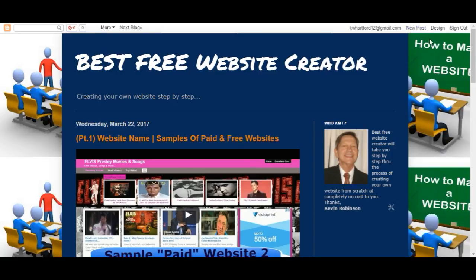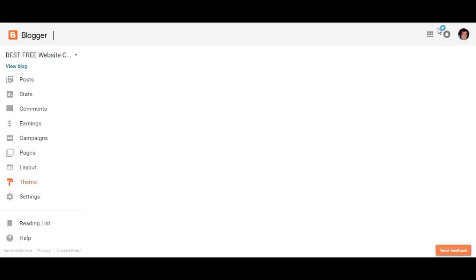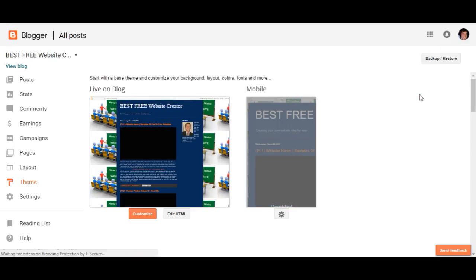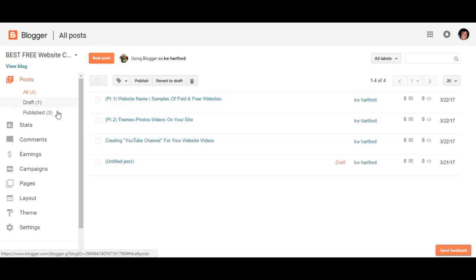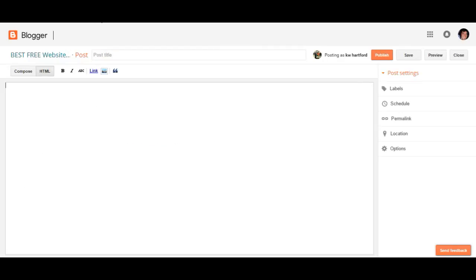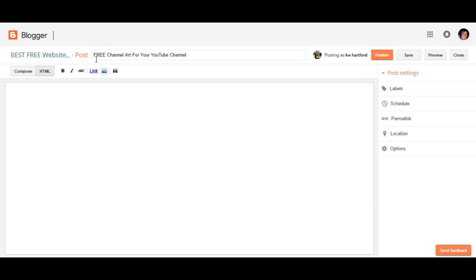To create a new post you can either just click on New Post here, or go to Design — I'm going to go to Design just to show you what the background of the site looks like. Of all these options, all you want is Posts. This will show you what current posts you have. Then click on New Post right there. Right here you just want to go ahead and type in the title of your post. I went ahead and typed in 'Free Channel Art for Your YouTube Channel.'